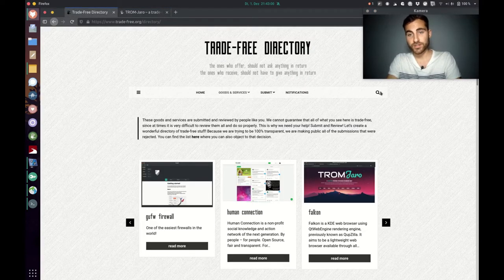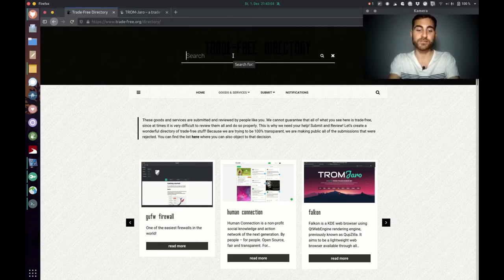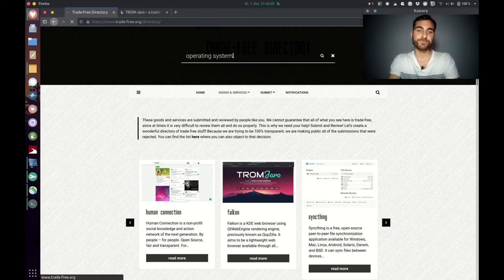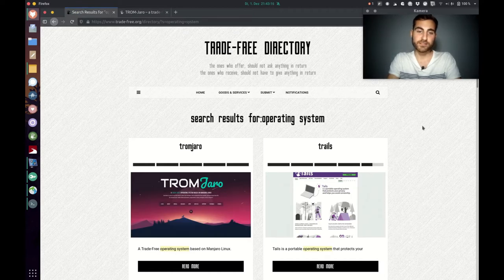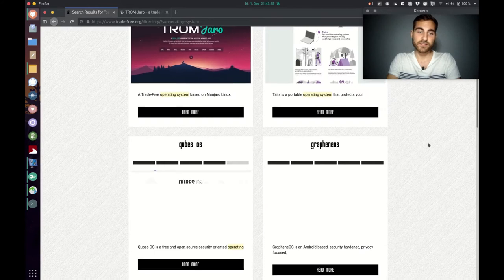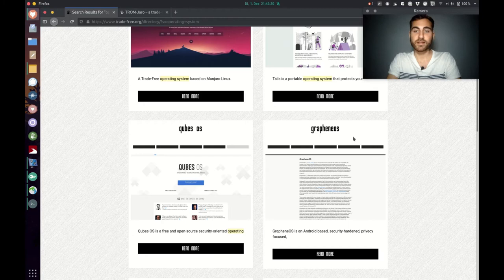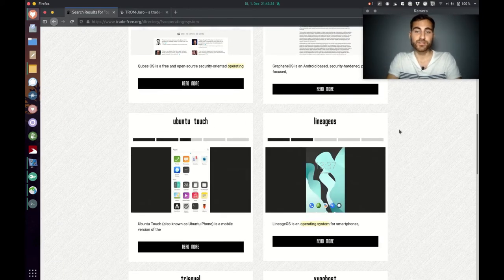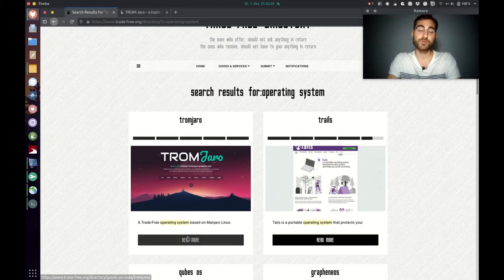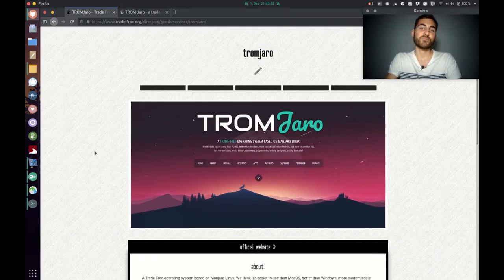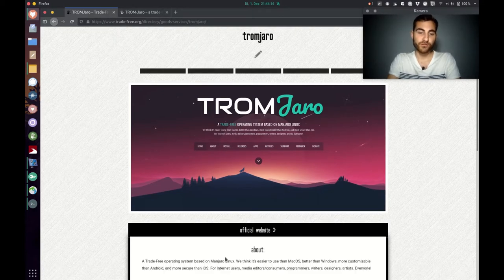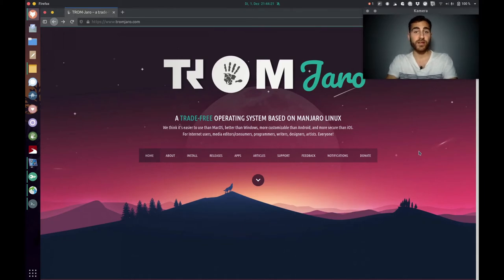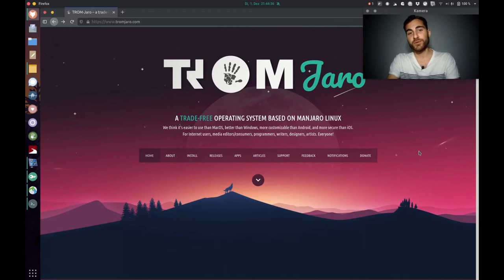So what's the alternative? That's why we created the trade-free directory — to showcase these alternatives. When you search for an operating system in the directory, you get different results. For personal computers like laptops or tablets, you get Tromjaro, Trails OS, or Qubes OS. There are also mobile operating systems like GrapheneOS, Ubuntu Touch, or Lineage OS. In today's video I want to showcase Tromjaro, which is an operating system based on Manjaro Linux and a project of the TROM project.